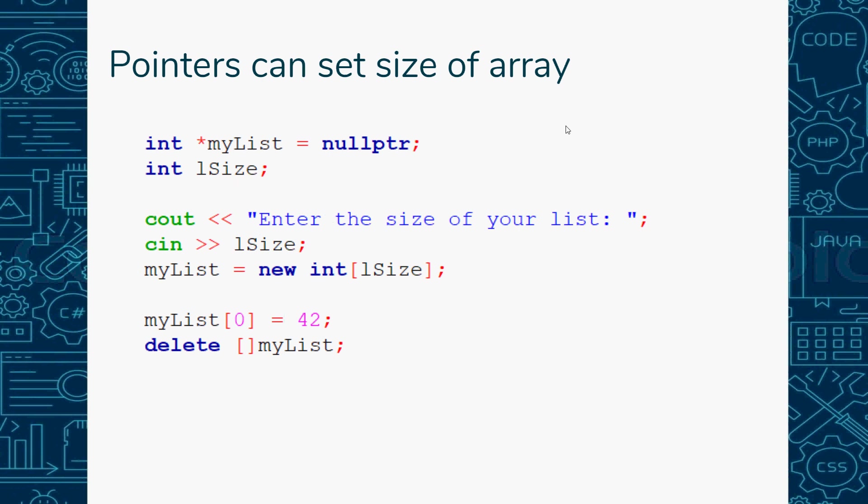One of the cool things about pointers is you can set the size of your list. I've got a pointer set to nullptr - that just means nothing, it's not pointing to any memory location. Then I have this variable lsize. I cout 'please enter the size of your list' and do a cin statement for whatever size they choose. At this point I can allocate memory using the new operator to size my list to be that size. Then I can use my list however I want. Once I'm done, I do have to go back and delete.